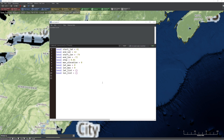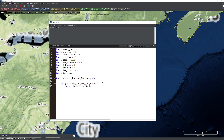So let's get to our loop. We're going to use a for loop: for x equals start_long, stop at end_long, using step as the increment. Then I'll set up the inner loop: for y equals start_lat, up to end_lat, stepping by step. Now we get to the actual thinking — I'm going to create a local variable called 'elevation' and use the get_elevation command, with latitude equals y and longitude equals x. That's going to go ahead and get my elevation.